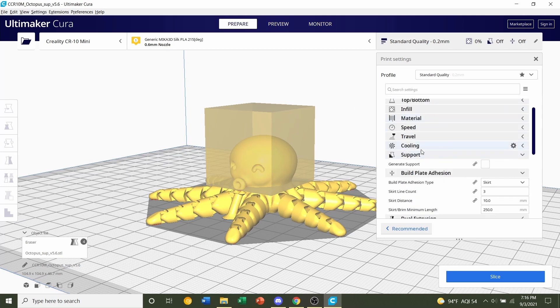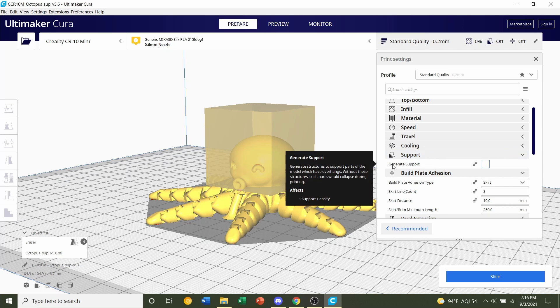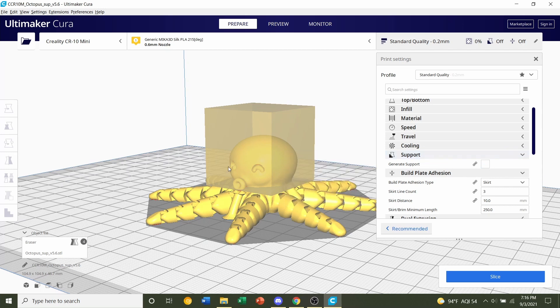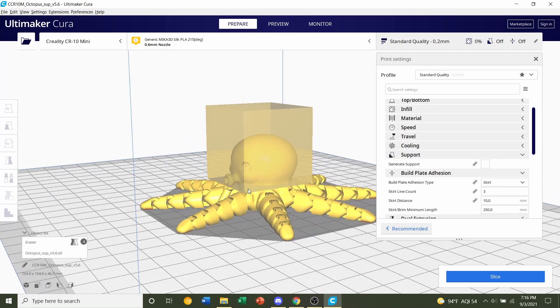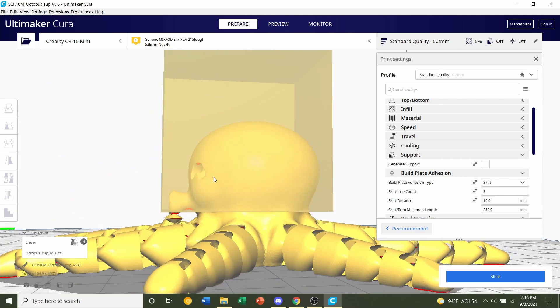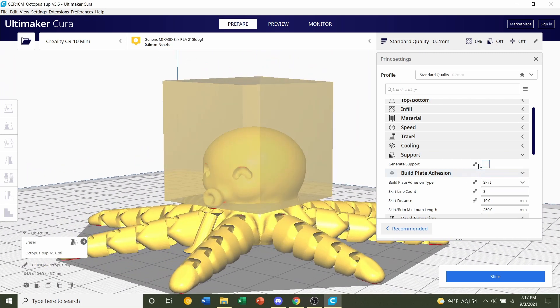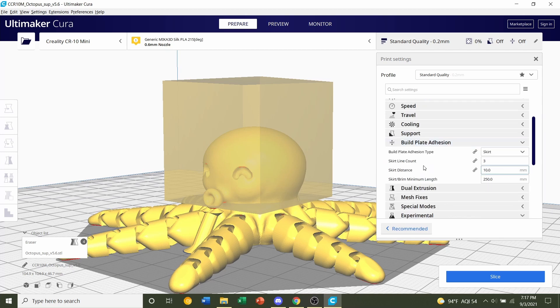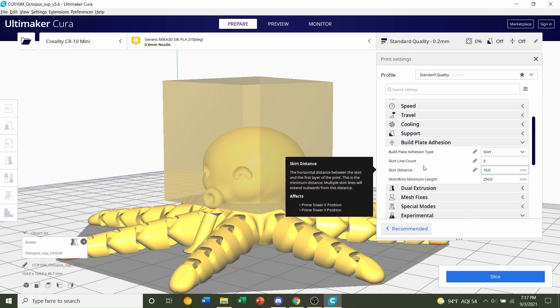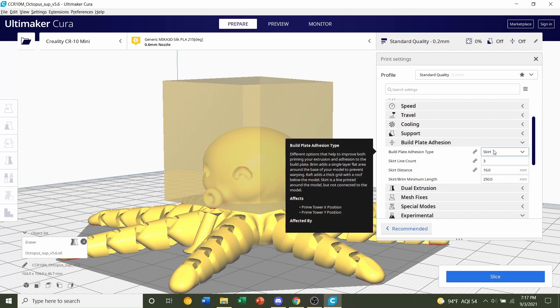Next is going to be the supports. Make sure this box is unchecked. We do not want supports for this model. If you add supports, it's going to mess up the model. So make sure that is unchecked. Finally, build plate adhesion. The developer recommends no adhesion. No build plate adhesion. So make sure this is set to skirt.